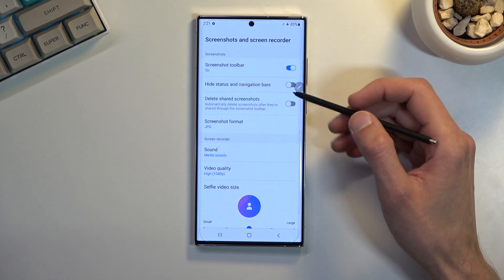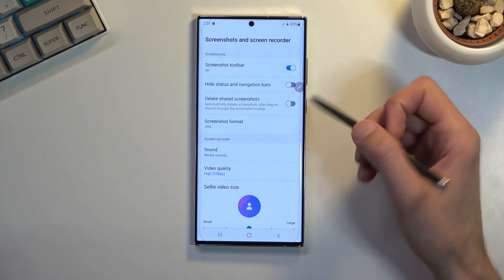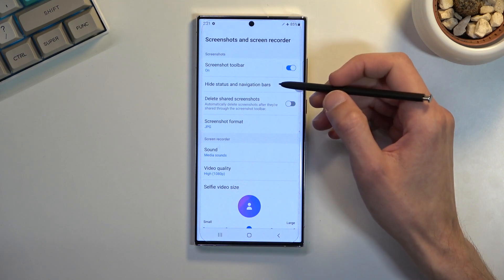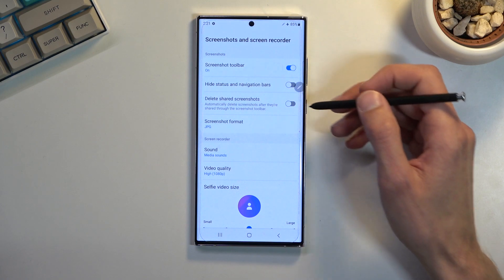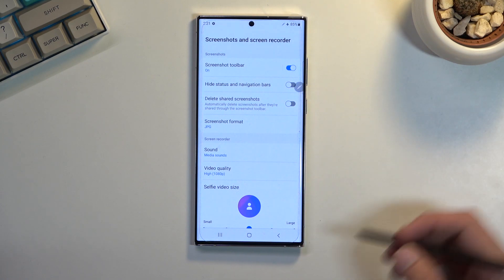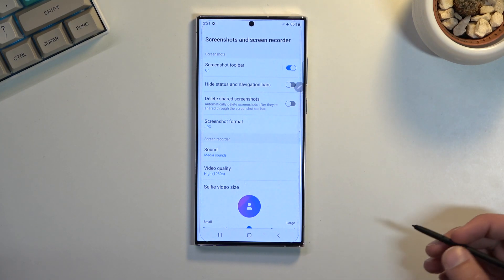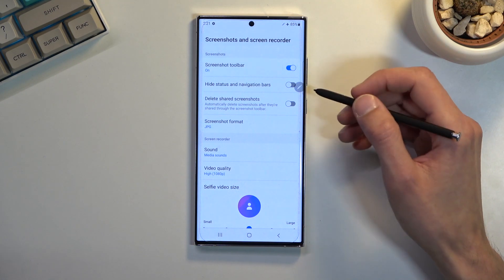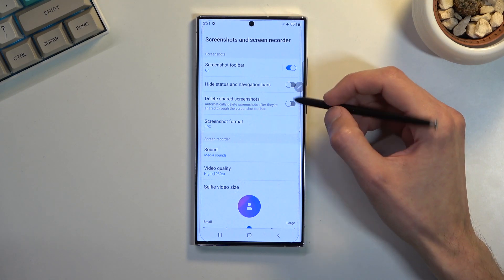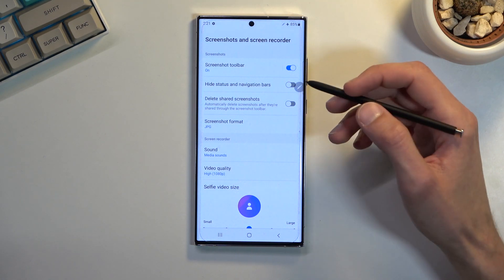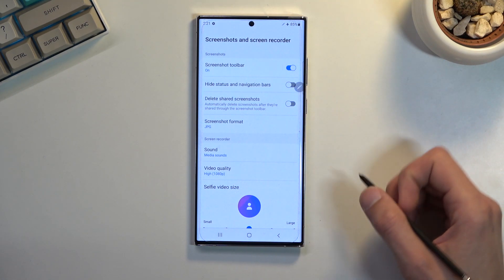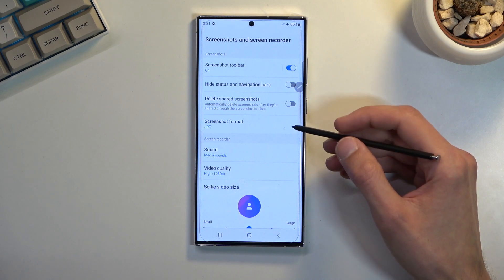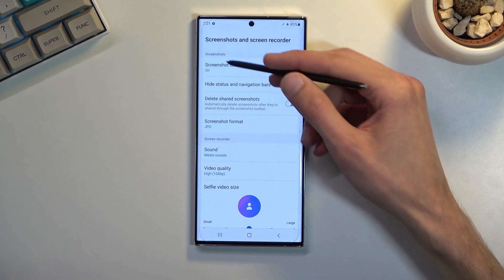So in here we have a screenshot toolbar, high status and navigation bar, it's completely up to you if you want to have it or not. We have delete shared screenshots, these options are kind of relevant, actually these are all for screenshots to be honest as it's written on the top.